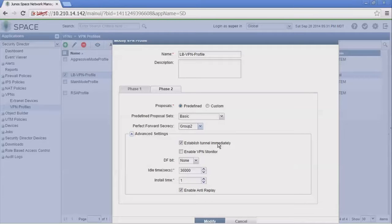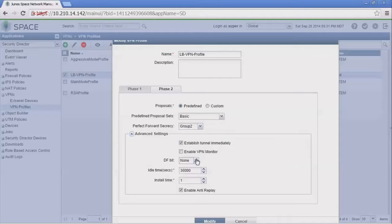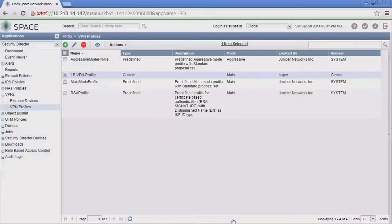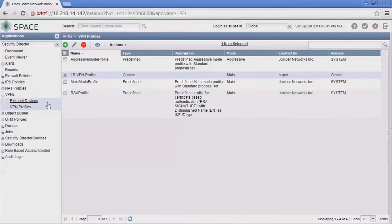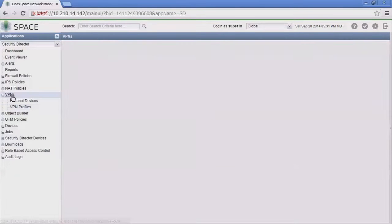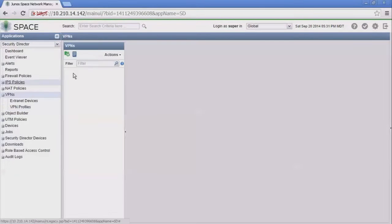We have this establish tunnel immediately which is not checked by default. That will cause the tunnels to come up immediately. Then we have the don't fragment bit options, idle timeout, install time, and we can enable anti-replay.